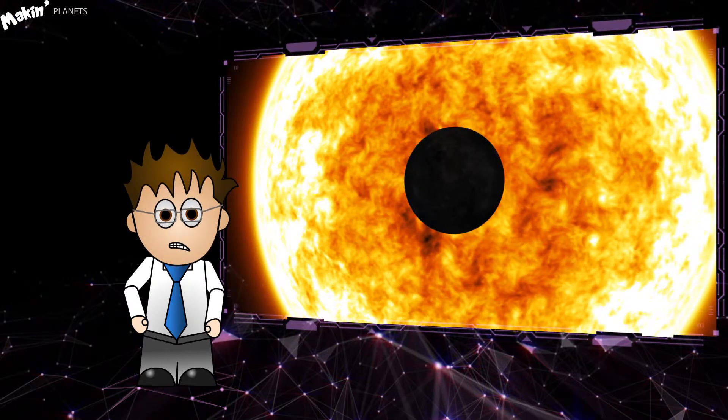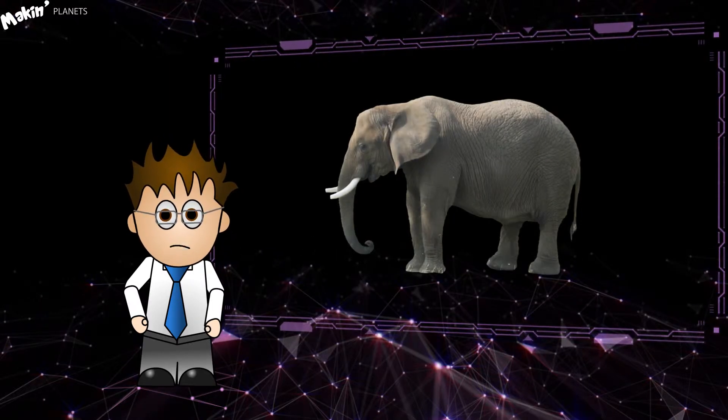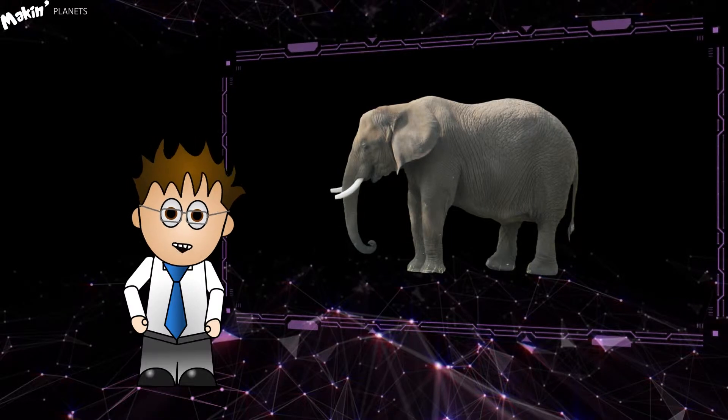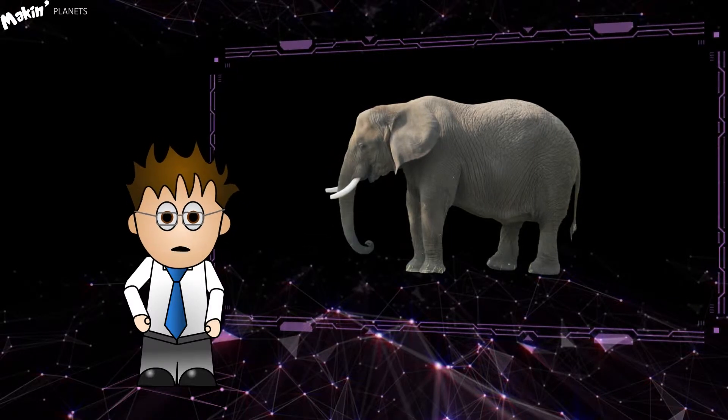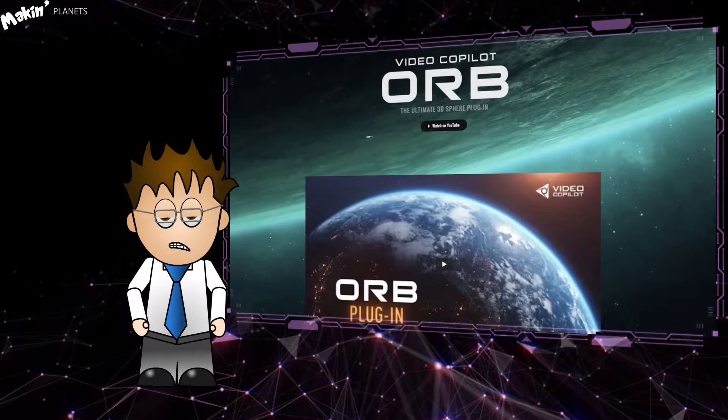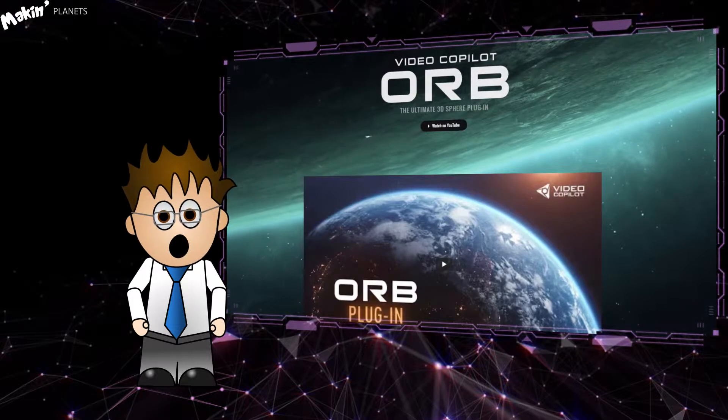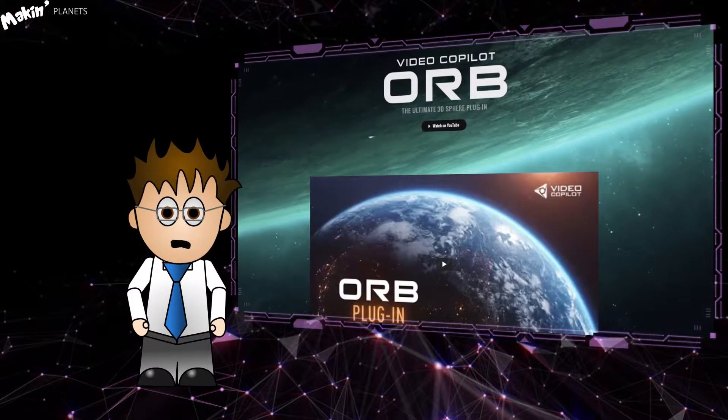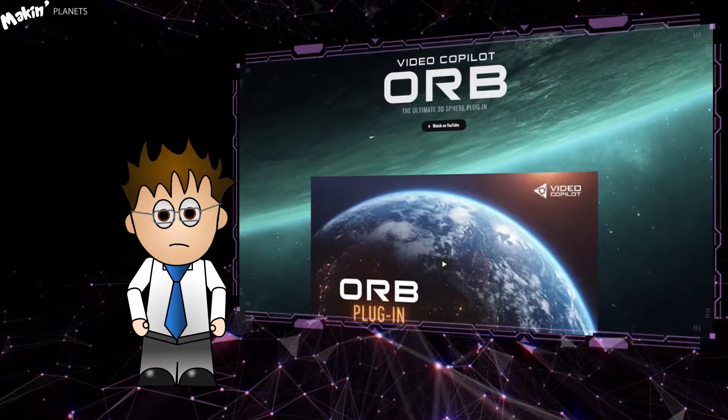To address the elephant in the room, here Jumbo, have a banana. There's a really nice plugin from Video Copilot that's free to use called Orb. However, Orb uses your graphics card and if like me you bought a laptop, then you can't swap out your graphics card unless you know what you're doing.